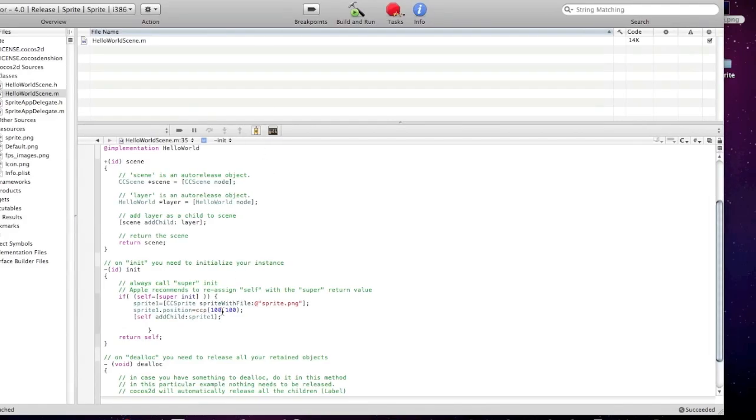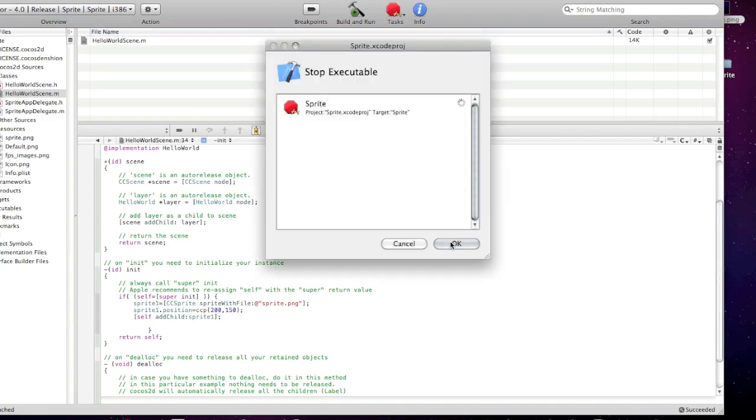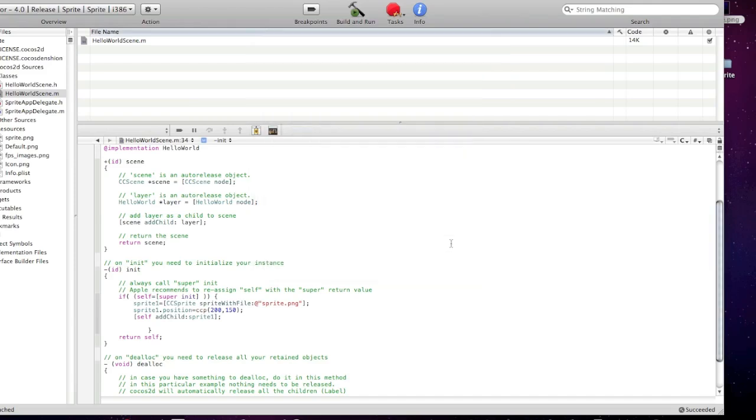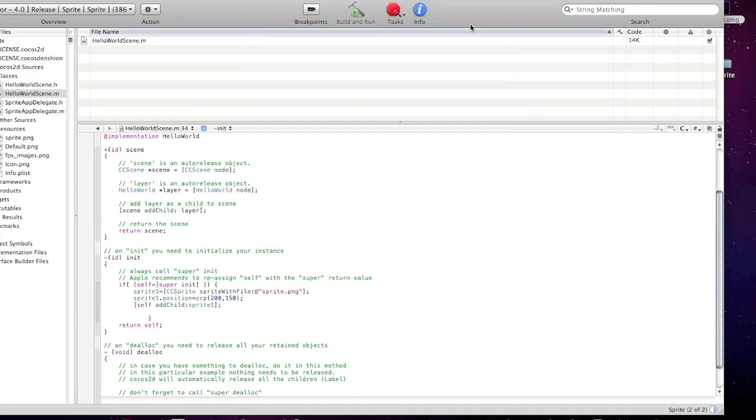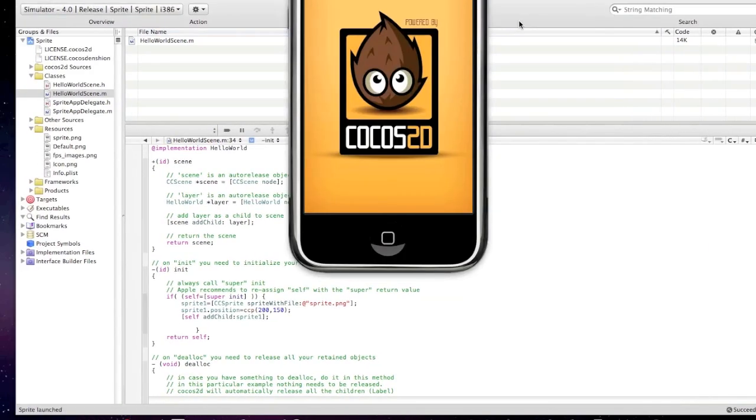You can change its position by changing these numbers. You can change it to 100, 150. Now, I'm gonna build it again. Save all. So, you see the position has changed.